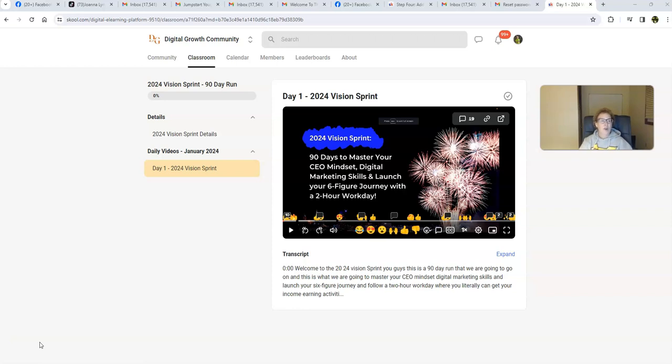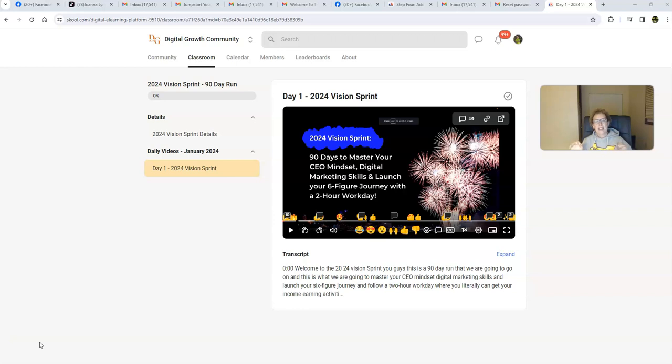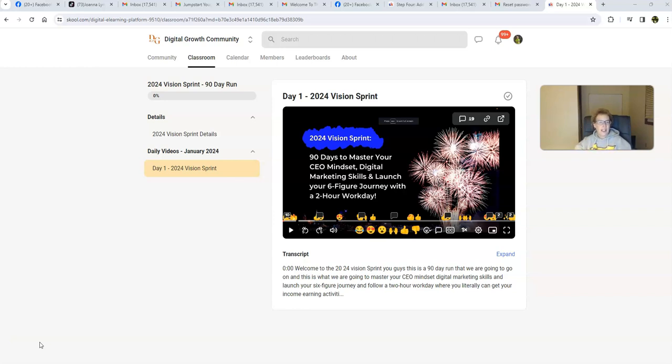I'm going to drop the link below in the description of this video because I would love nothing more than to invite you to this special 2024 kickoff of our Vision Sprint where over the next 90 days we're going to equip you with how to master your CEO mindset. We're also going to equip you with digital marketing skills to be able to start your own successful online digital business in 2024 and we're going to launch your six-figure journey with our two-hour workday.